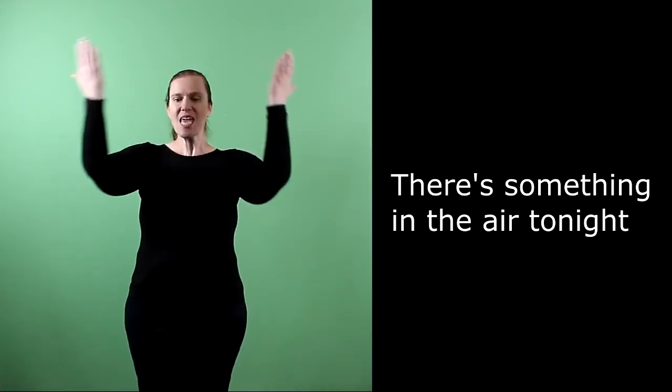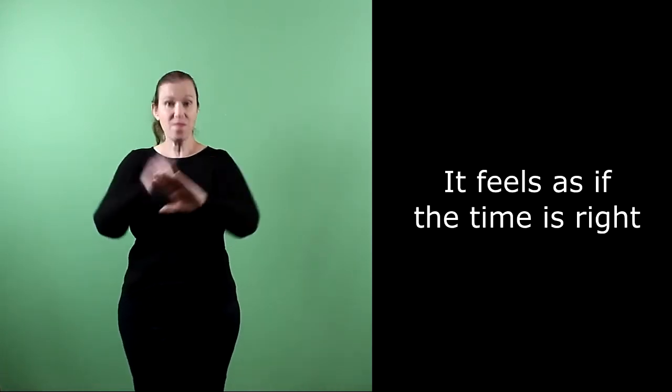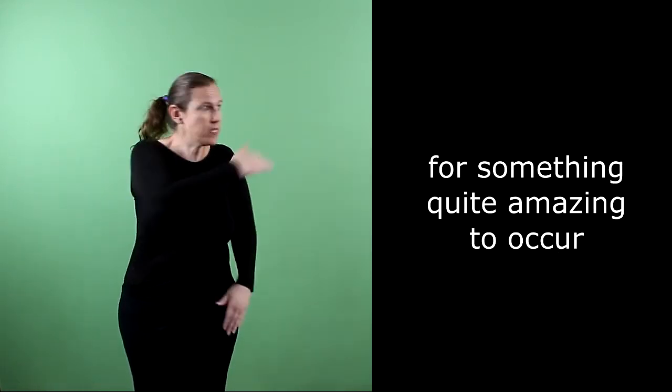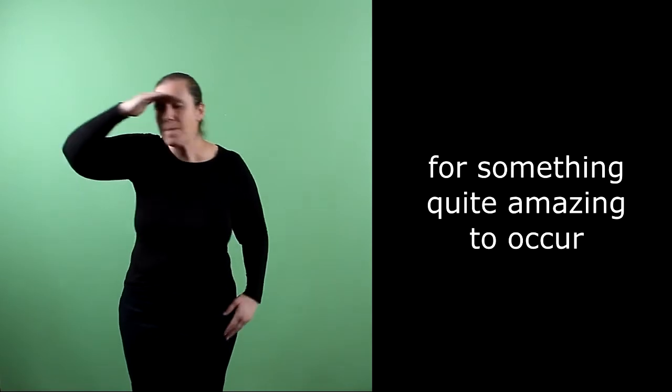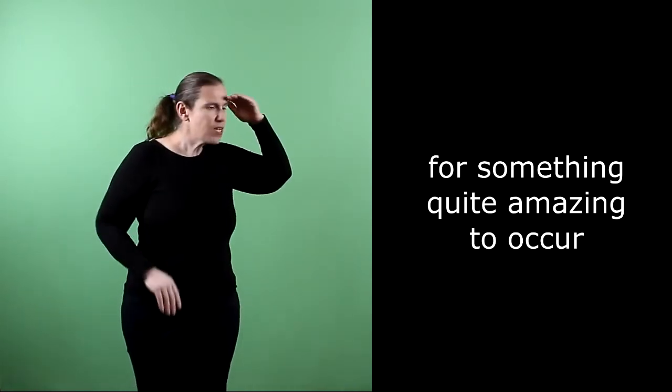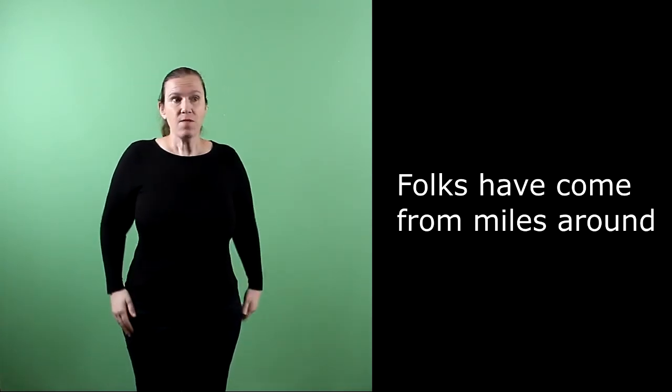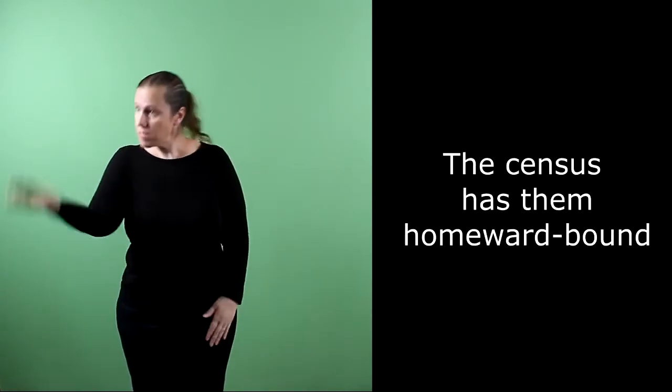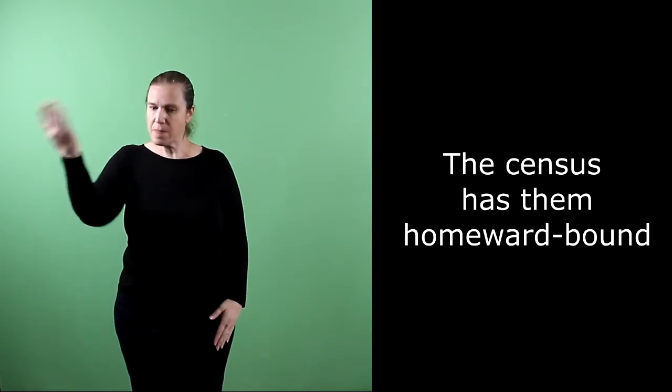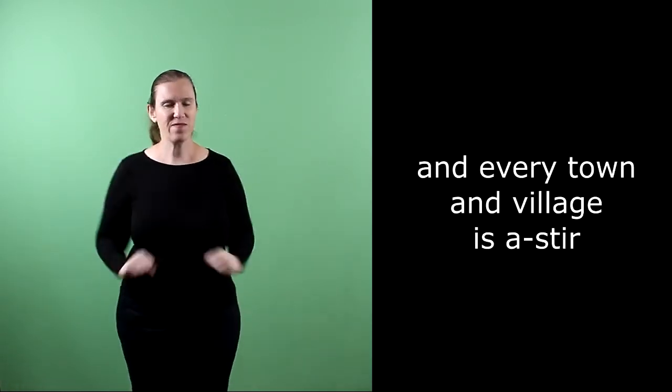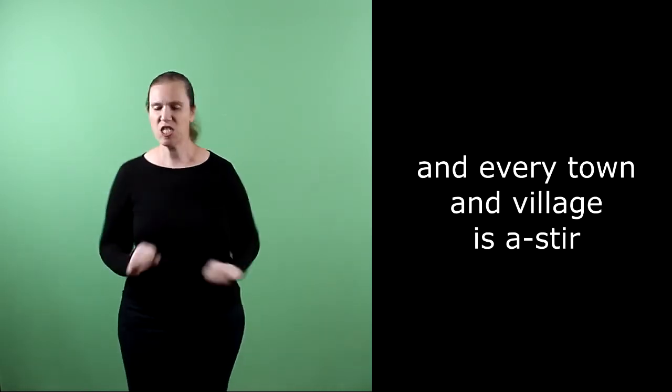There's something in the air tonight, it feels as if the time is right, for something quite amazing to occur.